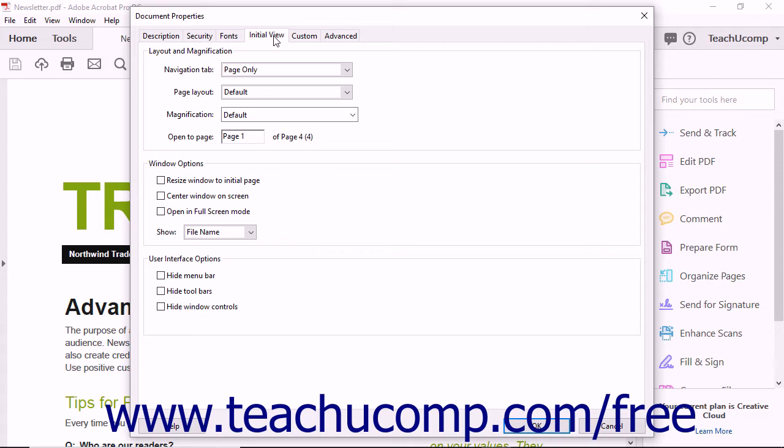In this dialog box, you can control three different aspects of the PDF's initial view in the following sections: Layout and Magnification, Window Options, and User Interface Options.